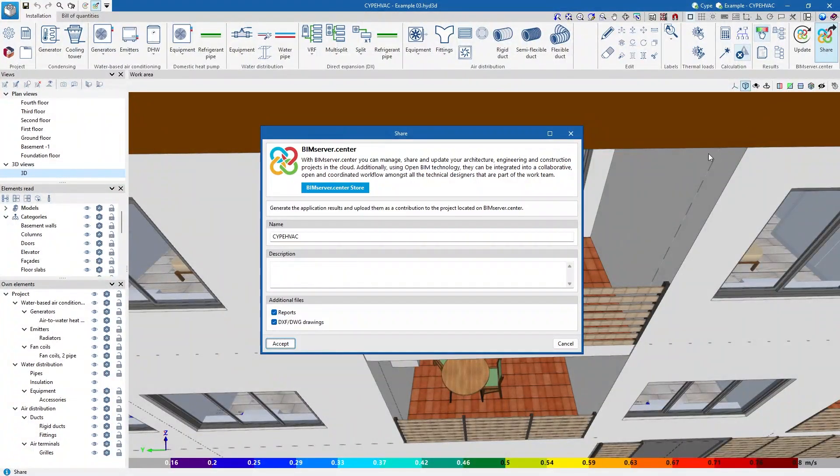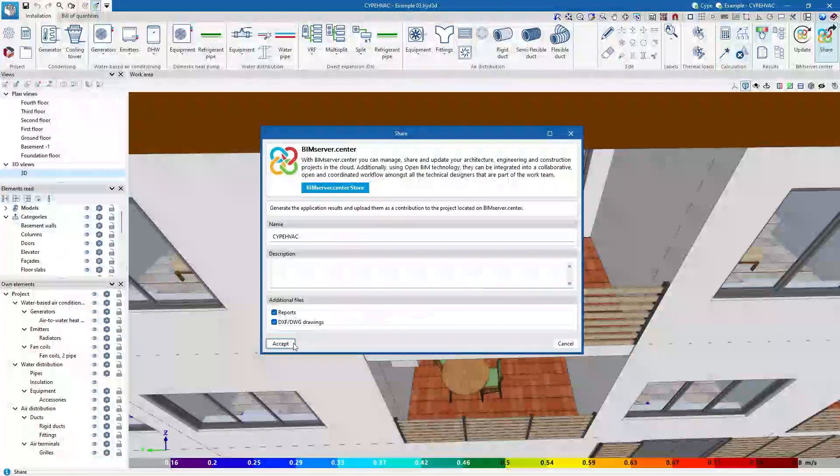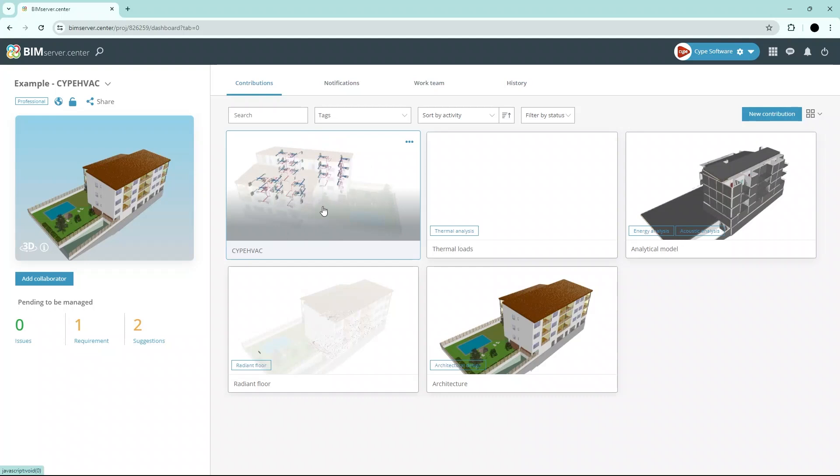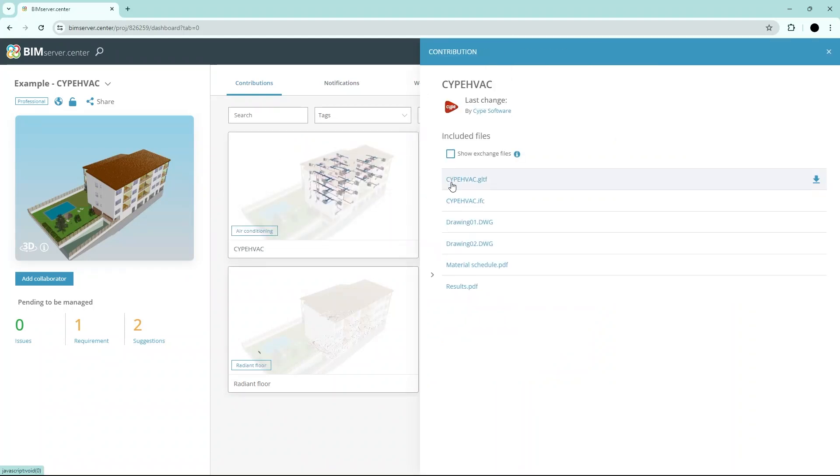Authorized project participants can share and view the information generated with the program via the BIM Server Centre platform, allowing them to access all the information from any device at any time.